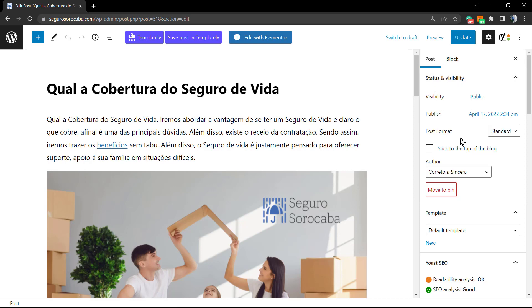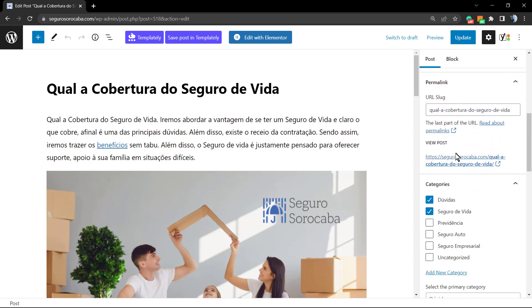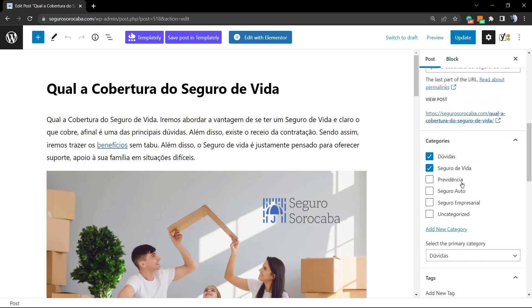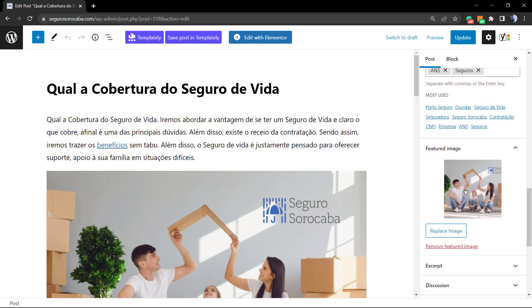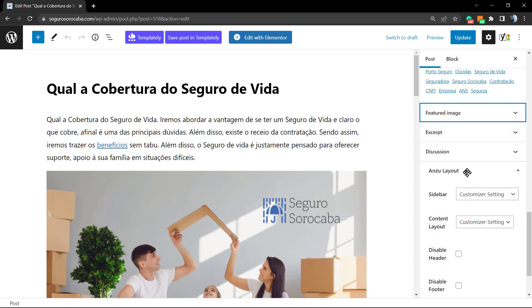Scroll down through the options. The most important point here is that you're going to need a featured image to be able to play with all the settings. So make sure that you have added a featured image to your post.